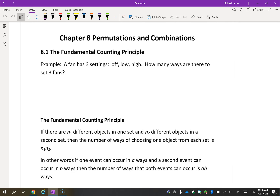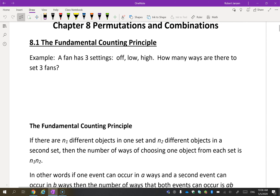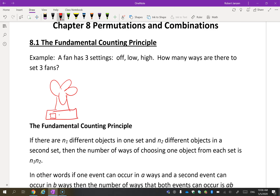First lesson: the fundamental counting principle. You probably know what this is, maybe just never called it that. Here's an example: a fan has three settings. Picture a fan with a switch — you can turn it off, on low, or on high. How many ways are there to set three fans?